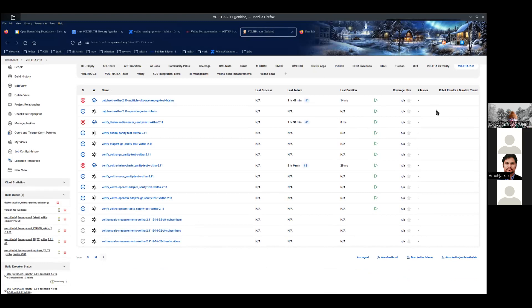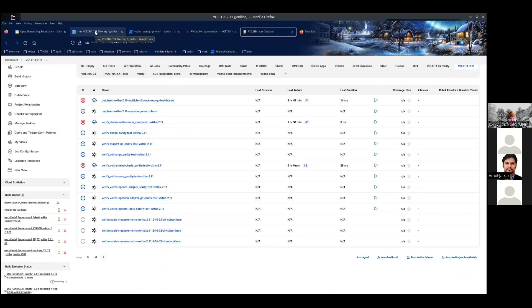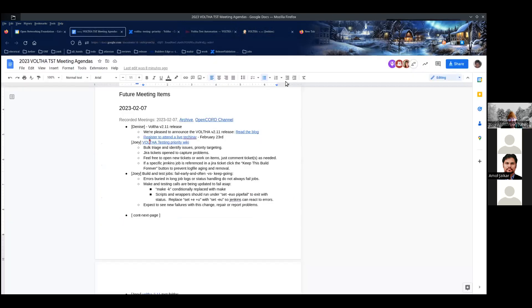I'll take a look at it and ask you in Slack if needed. Sorry Torsten, I didn't notice that was you.